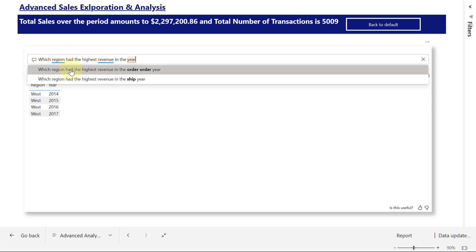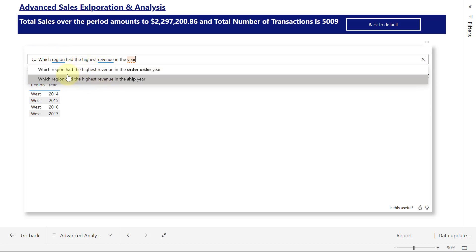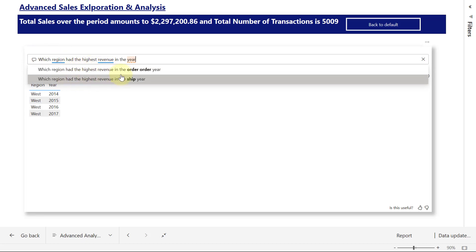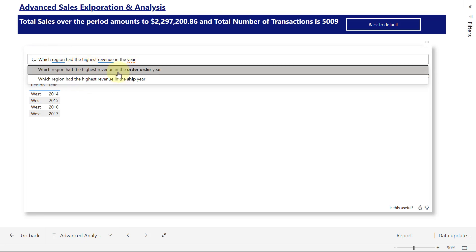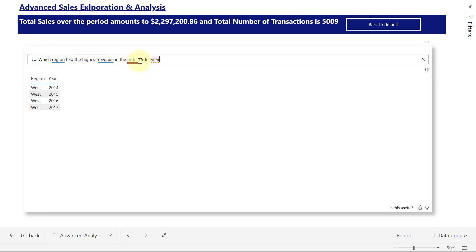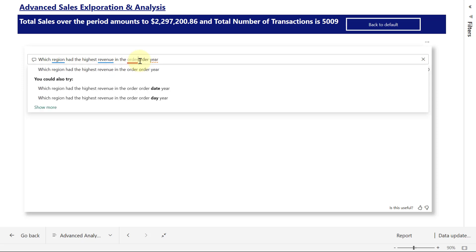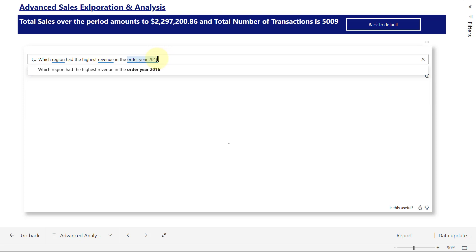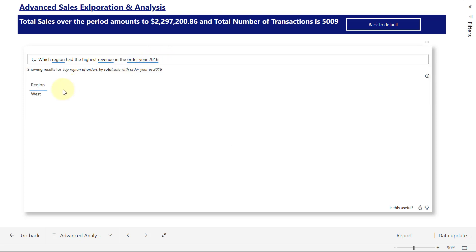Now, we have two types of dates and two types of years. We have Order Year, and we have Order Date. So I'm going to select the Order Year. Of course, I have to remove this one. So in the Order Year 2016, and I'm going to see the results right there, the Western region.